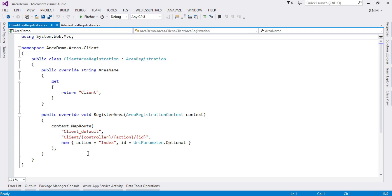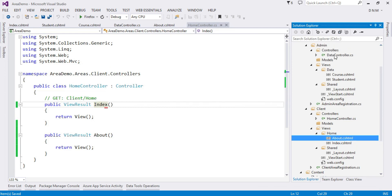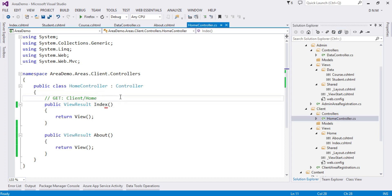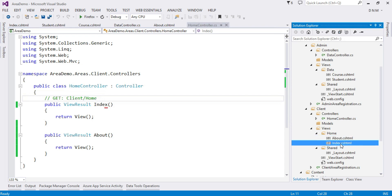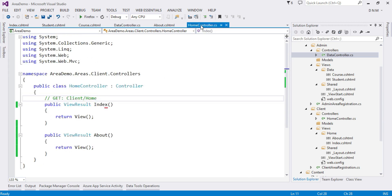We will add some controllers in both areas and observe the URLs. I created two controllers in two areas — in the admin area I created a Data controller, and in the client area I created a Home controller. I added two methods each: Index and About in Home controller, and Course and Student in Data controller, with respective views displaying simple plain messages. Now let us try to execute the Home controller's Index action method.